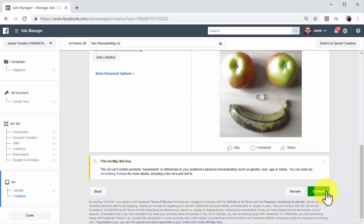Click on the Confirm button to send your ad for review when you are ready. Your new remarketing ad will be approved to start running in the next 5 to 10 minutes. This is actually the easiest, most effective way to recover abandoning website visitors.